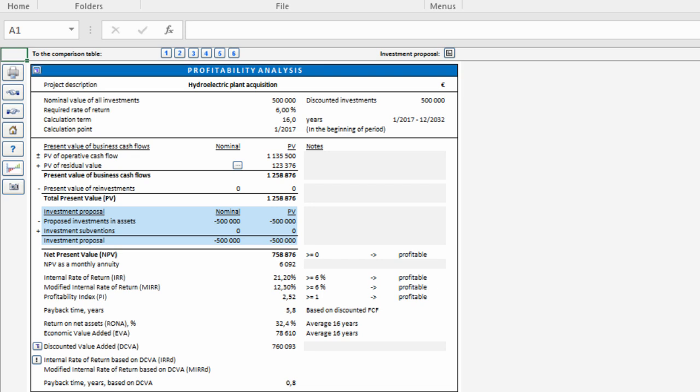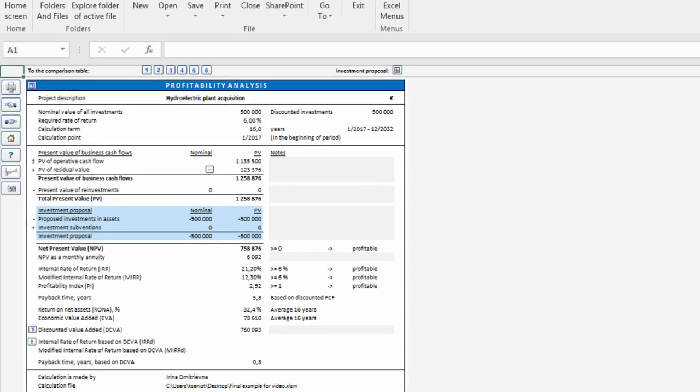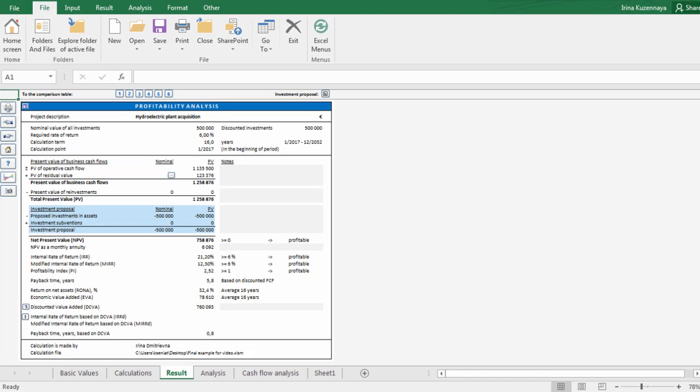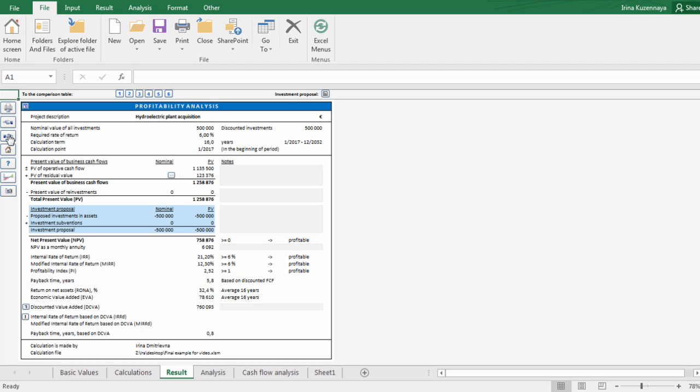The results screen is not necessarily the end of the work. Often it only shows us how project looks like with initially specified numbers and we still need to adjust them to achieve the result that we want. One of great ways to do it is to perform the breakeven analysis. As a simple example, let's try to find out the breakeven value for electricity sales price.